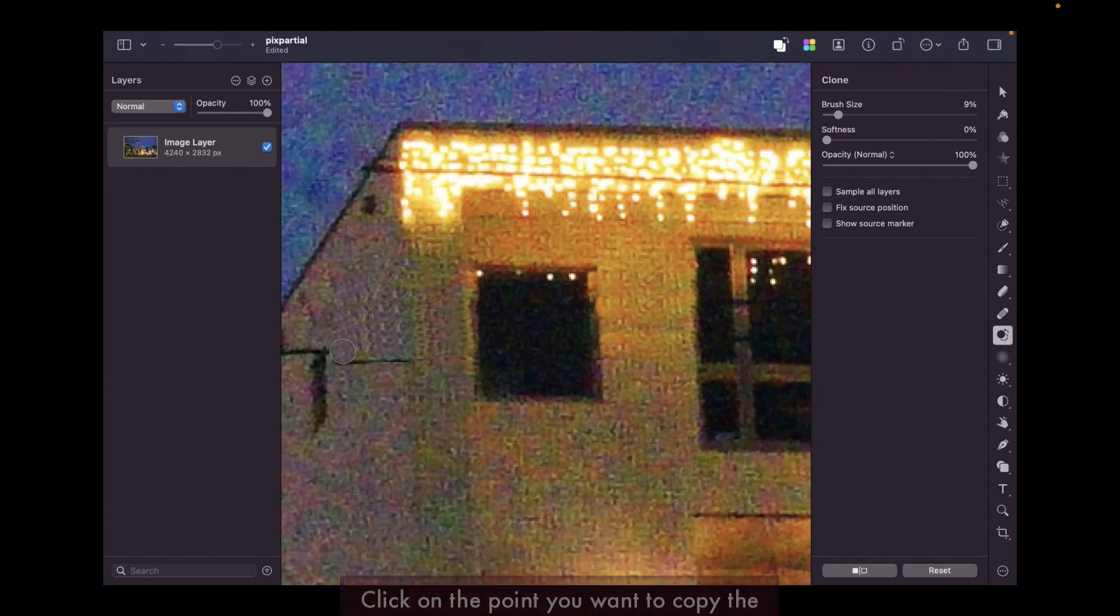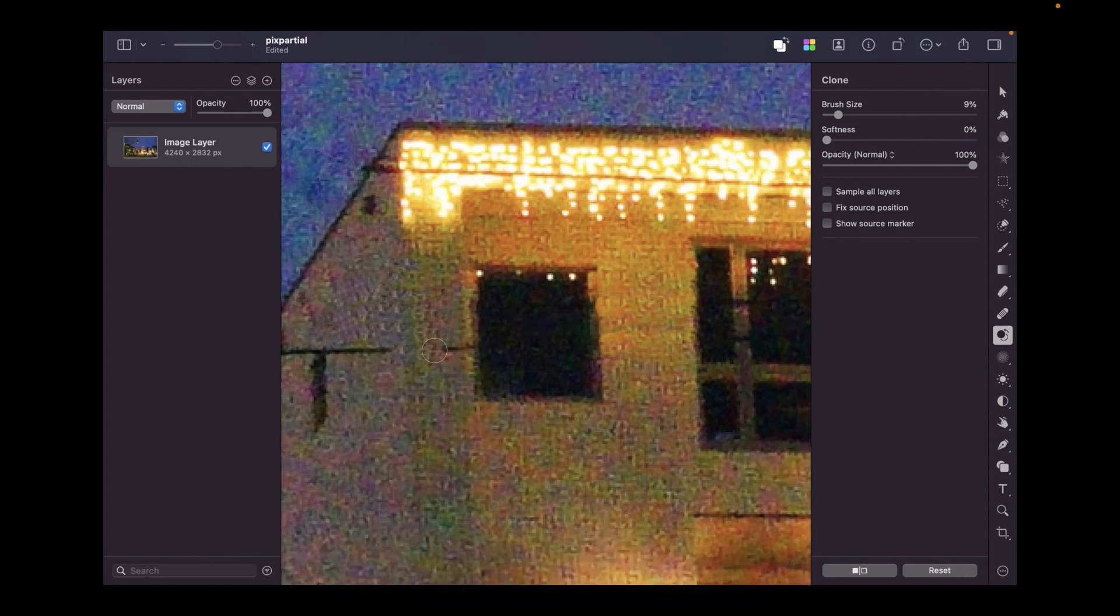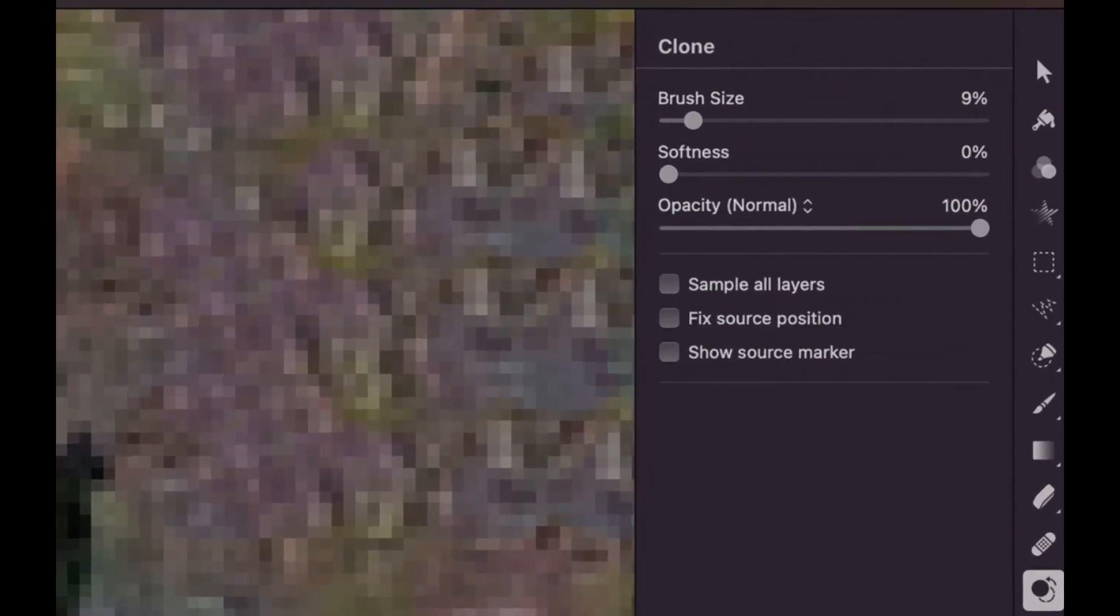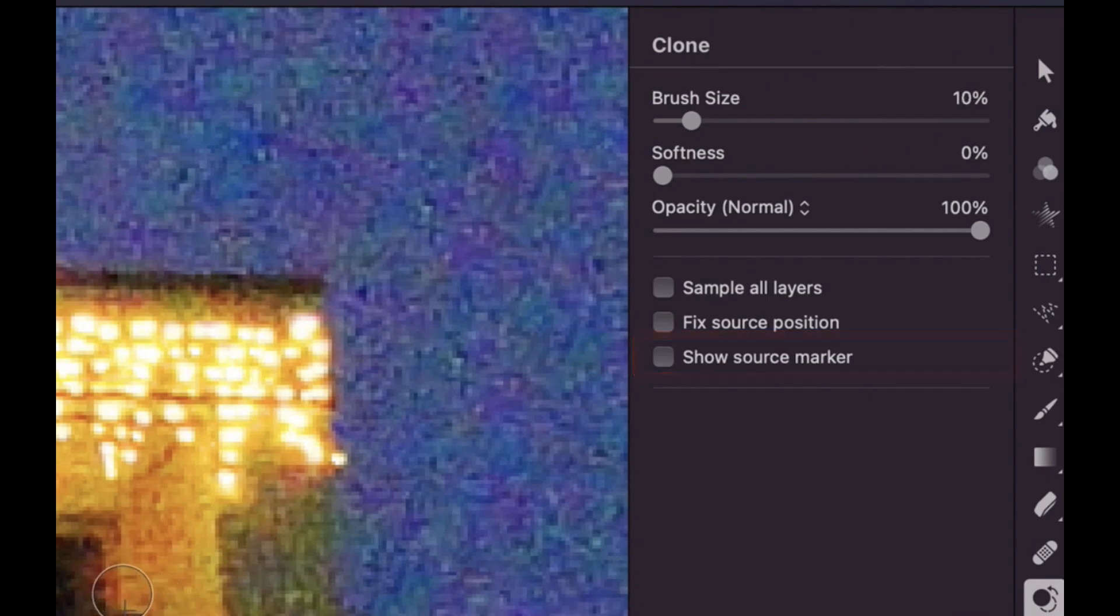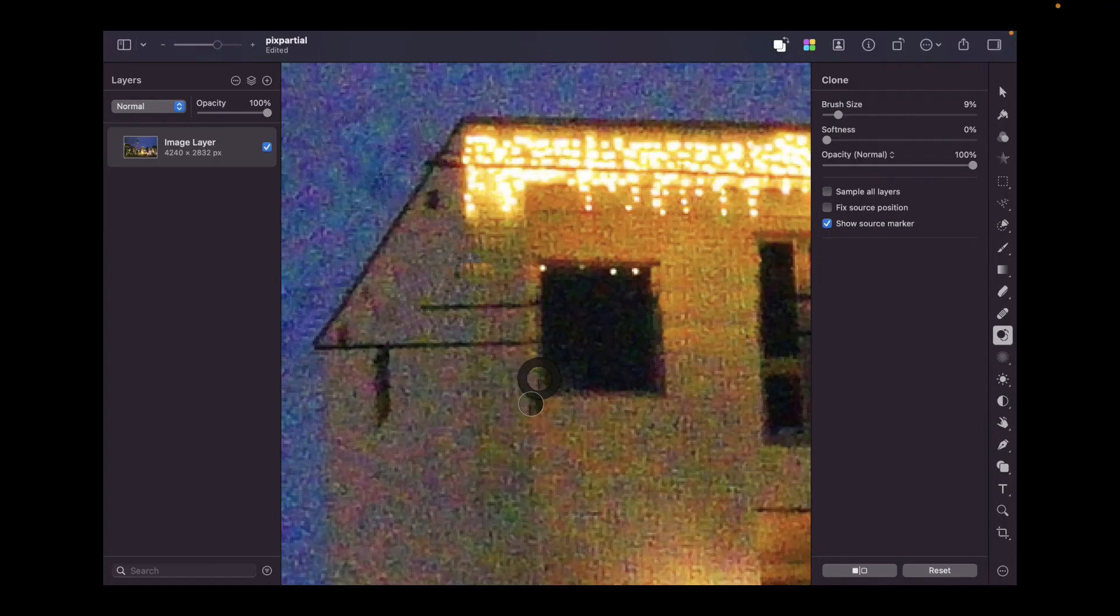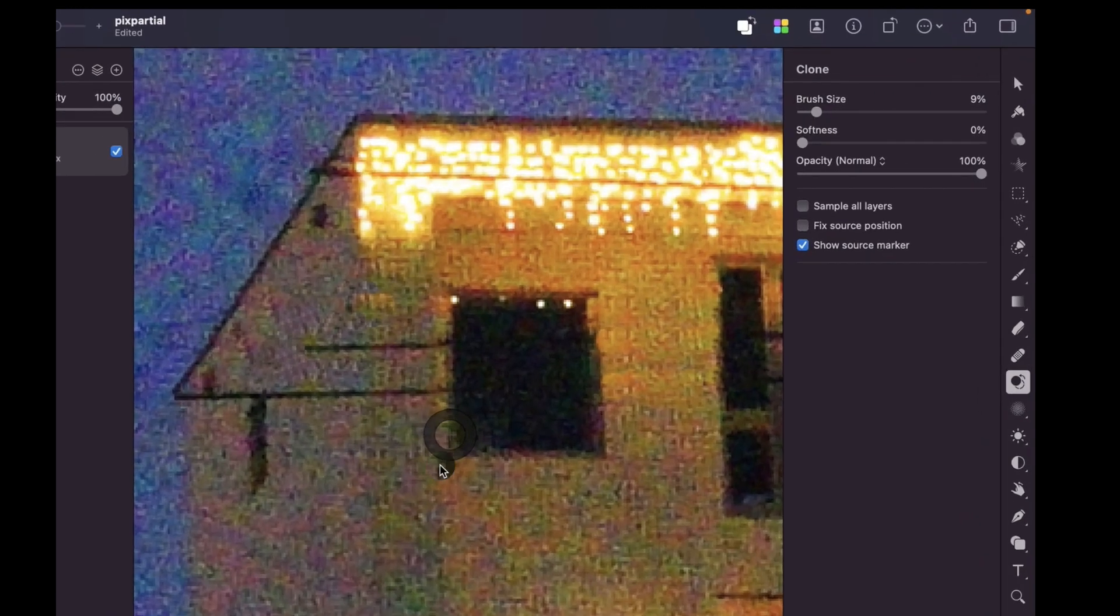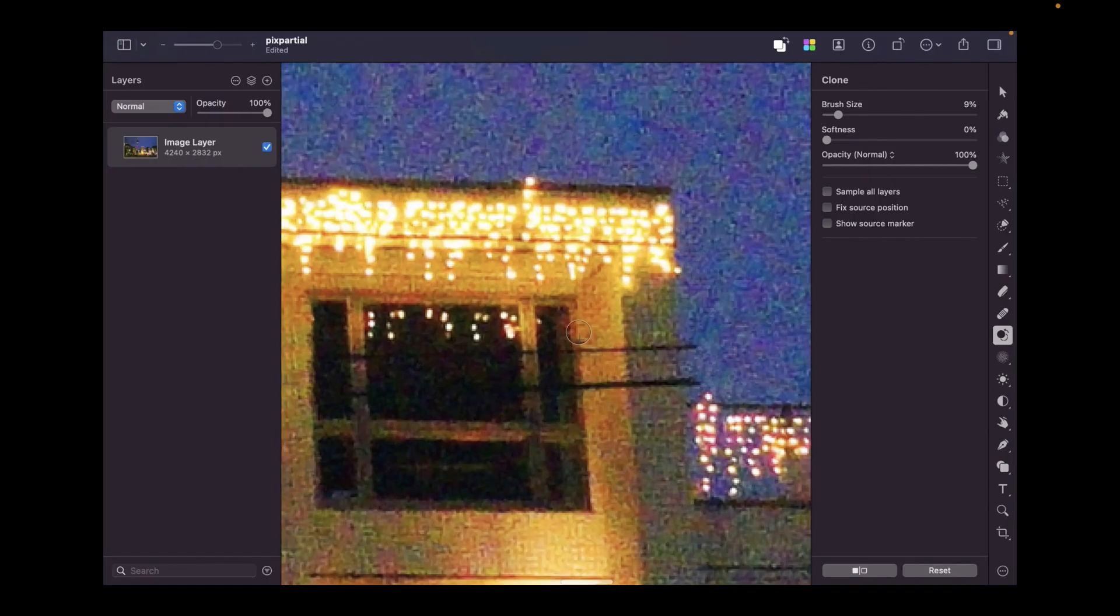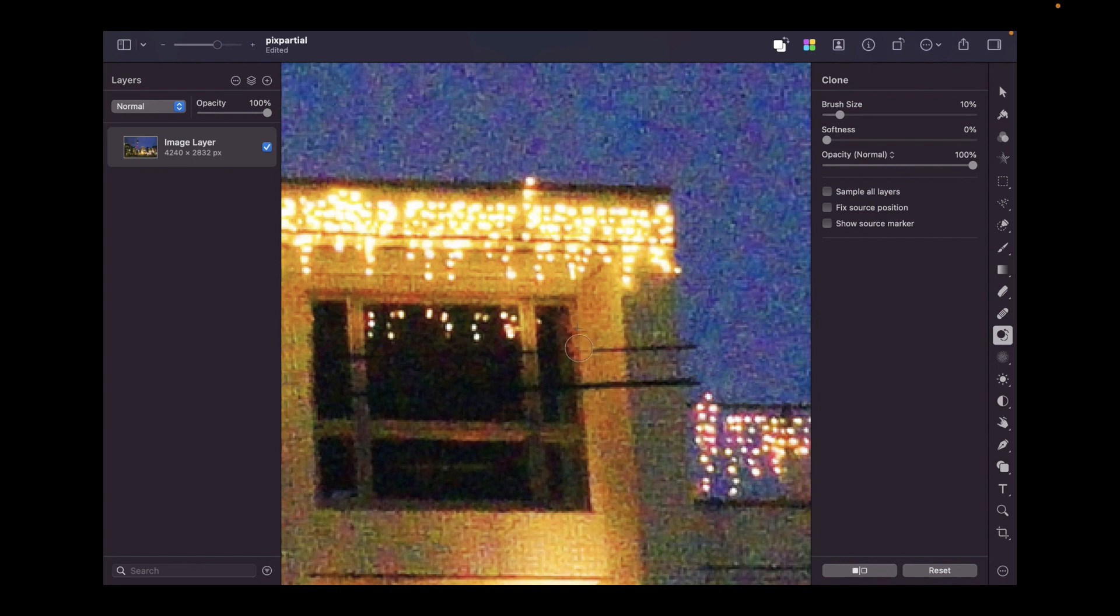One setting, though, that I would recommend you turn off is the source marker. That is the big circle widget that appears once you option click on a point. I turn it off because it sometimes blocks the target area, particularly when the source and target are in close proximity to each other.